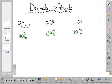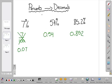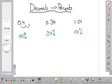So in order to change percents into decimals, you're going to divide by 100, or move the decimal point twice to the left. And to change decimals into percents, you're going to multiply by 100, or move the decimal point twice to the right.